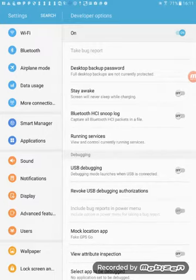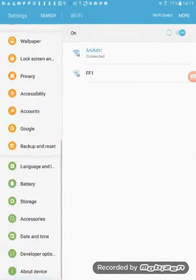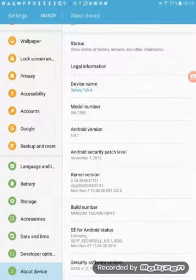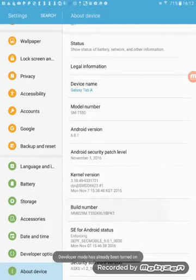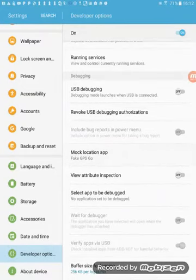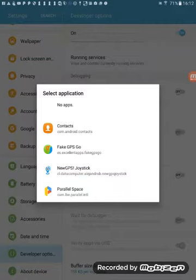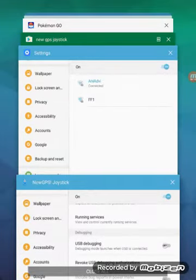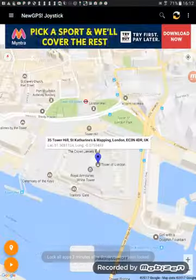I'll teach you how to open developer settings. Go to About Device, then go to Build Number and click it seven times to enable the developer option. Then go to Mock Location App and instead of Fake GPS Go, choose New GPS Go. Now I've changed the settings and the app operates the settings from within itself.